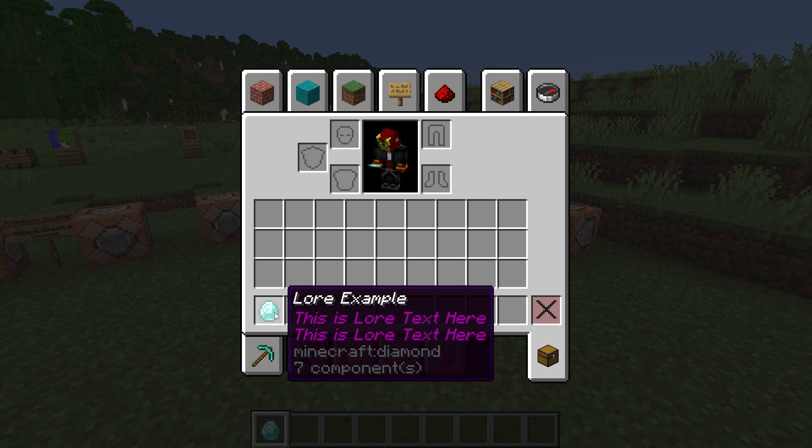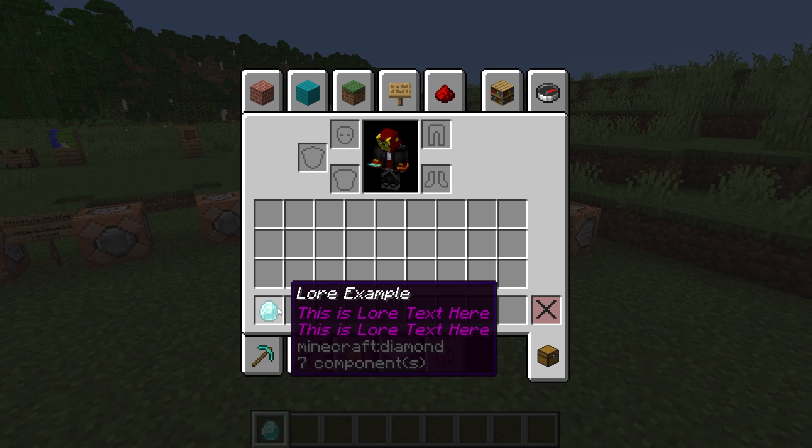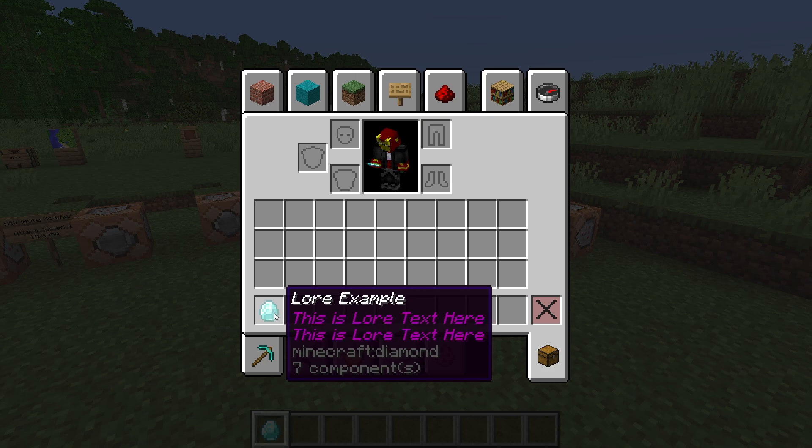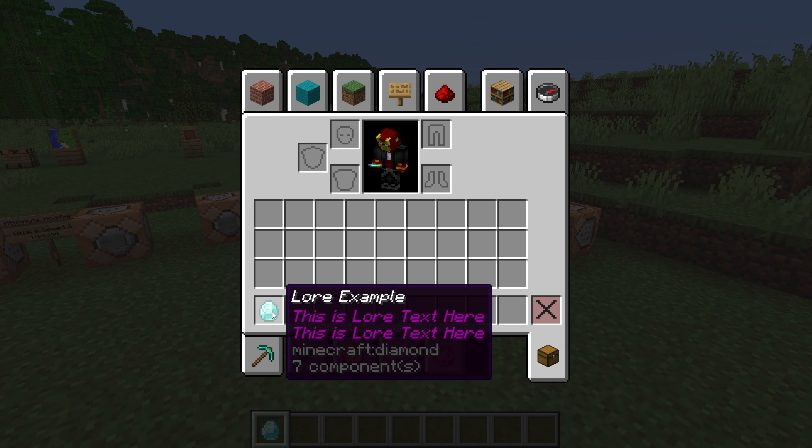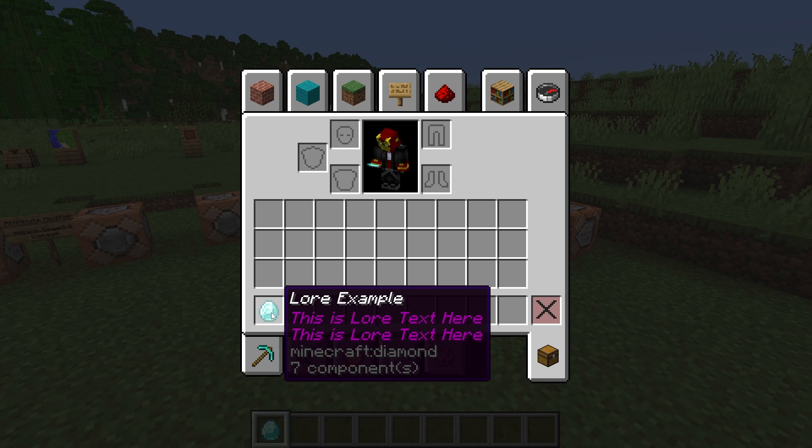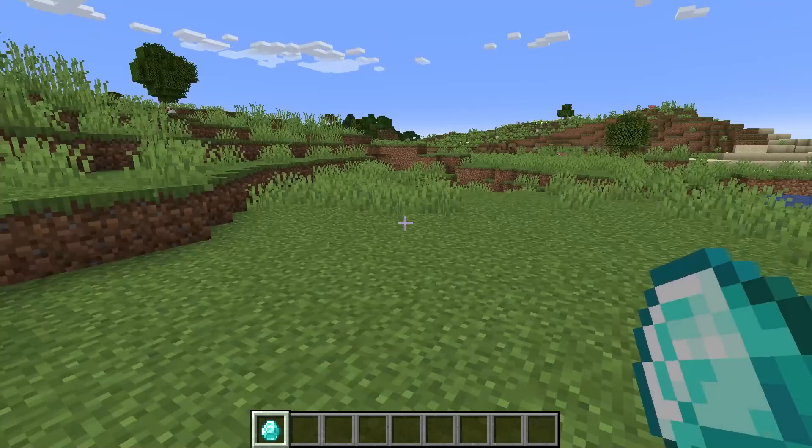As you can see, I have a lore example diamond right here. And basically, the lore text you can add to an item is additional information or additional text that gets displayed under the name of the item. And by default, that is shown as purple text, like in this case right here. So I'm going to be showing you how to do that.